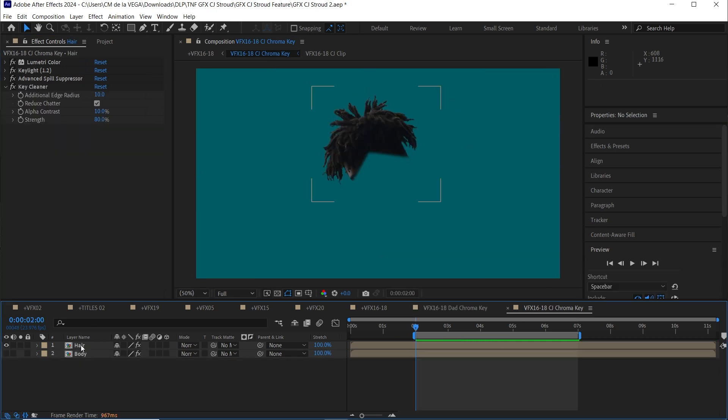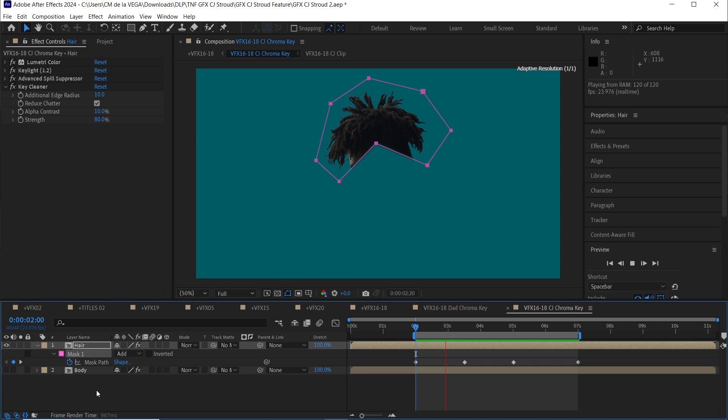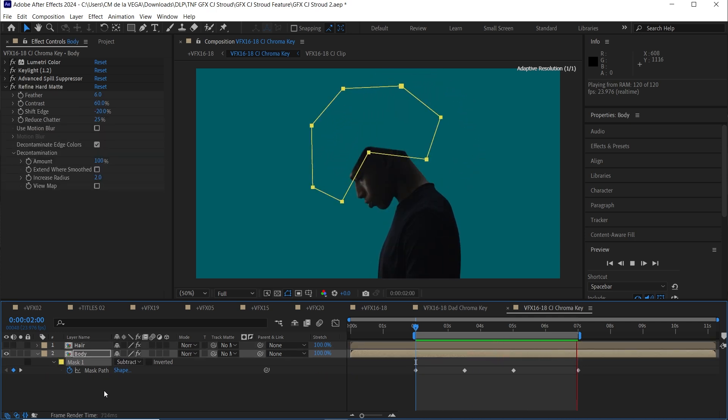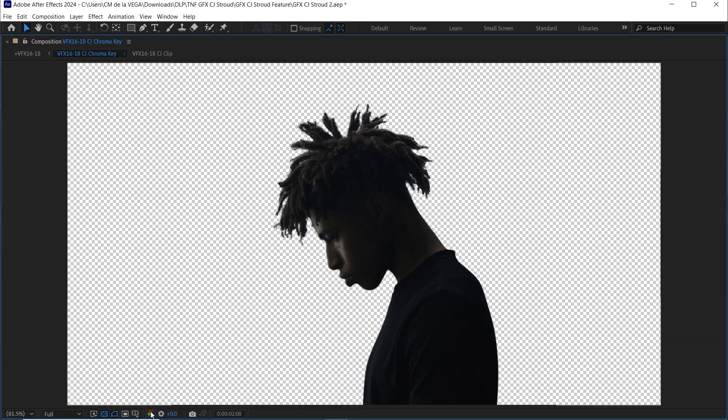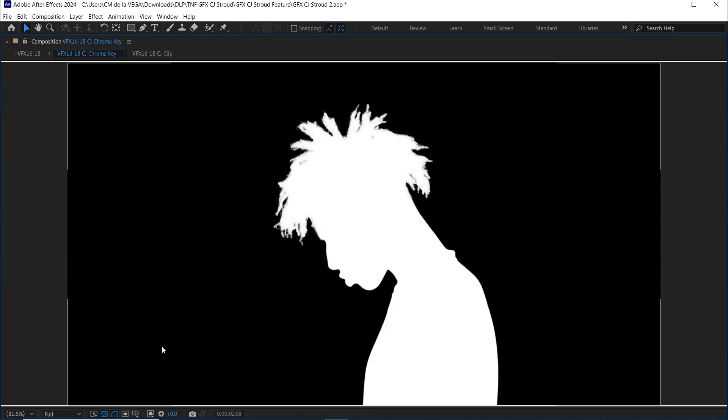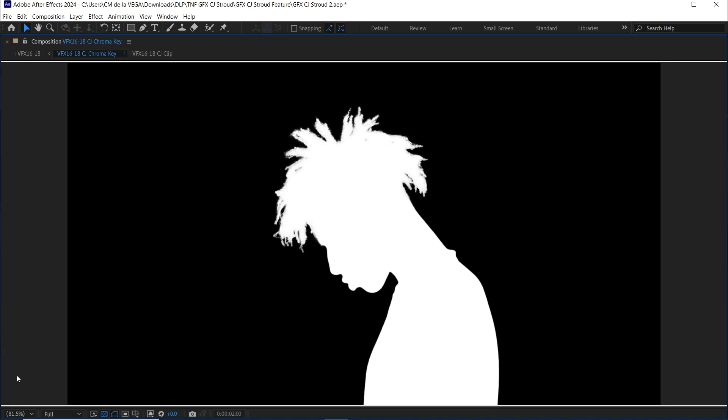To make this happen, I created masks. One for the hair and one for the rest of his body. And honestly, it was pretty straightforward. A handful of keyframes and boom, it was done. And a pro tip, always double check the alpha channel to make sure everything is looking perfect.